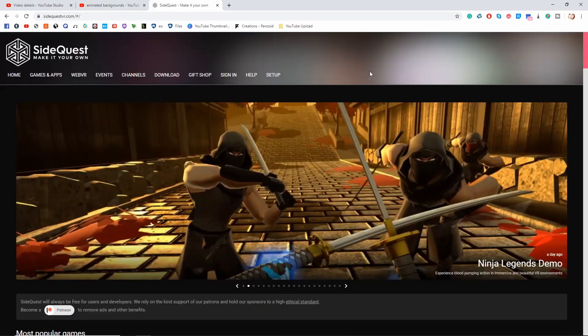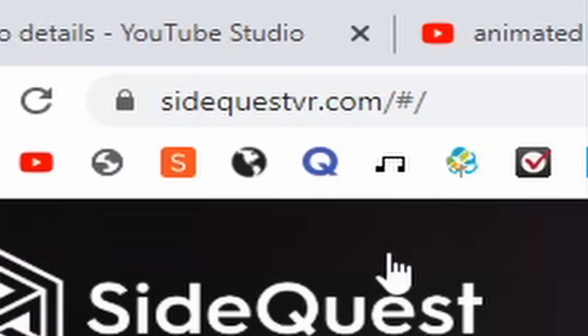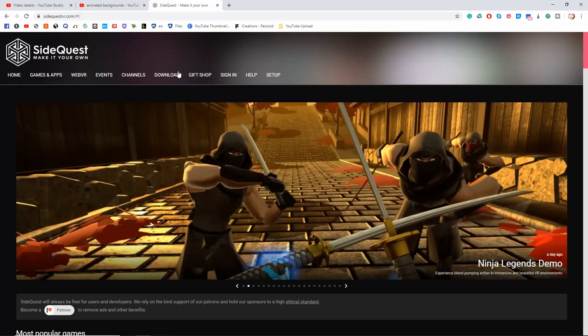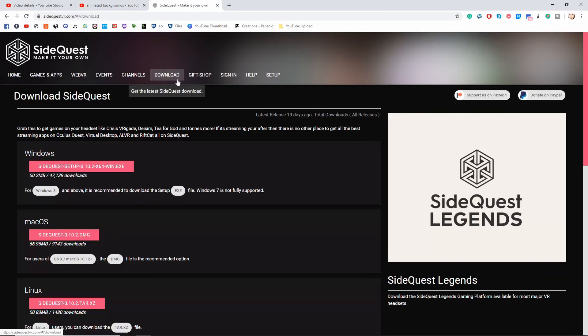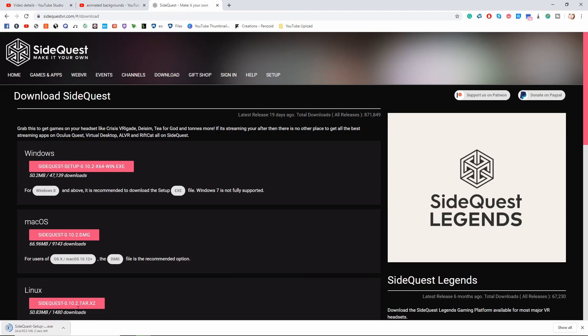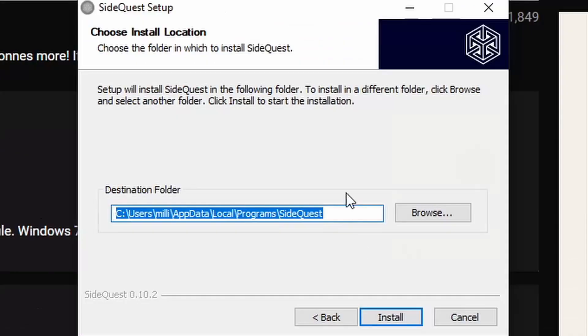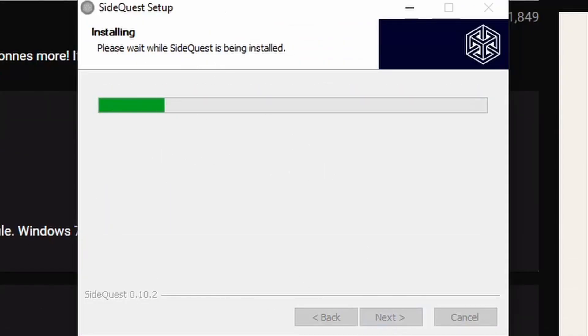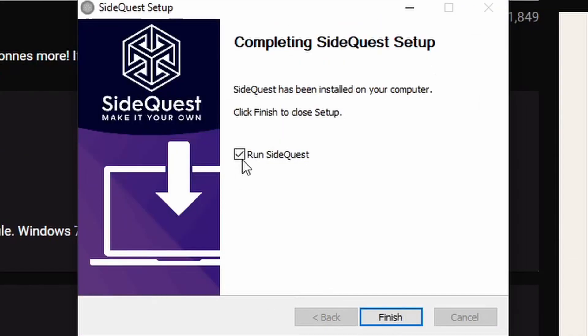Here I am on the SideQuest website, SideQuestVR.com. I'm going to go to the download page. Of course you're going to pick the one that applies to your operating system, but I'm choosing Windows. That's going to download automatically. Next you're going to choose your install location, click install, and we're going to let it run SideQuest and click finish.